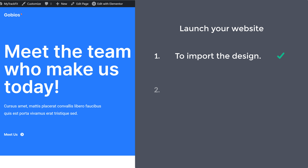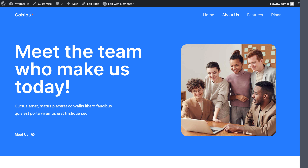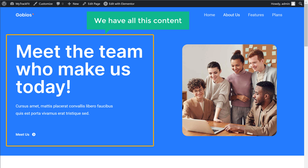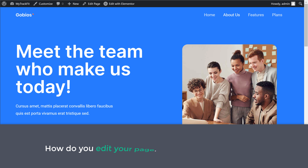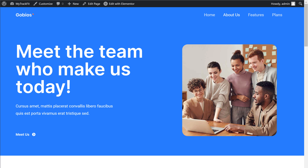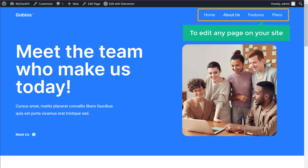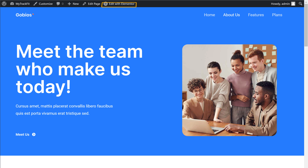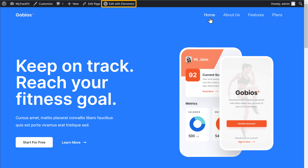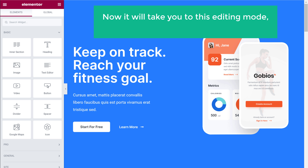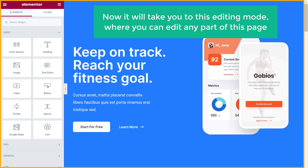So once you've got the design into your site, next let's go to step two, which is to edit this content. Here you can see that we have all this content — how do you edit your page to add your own content? To edit any page on your site, just go to the page and click Edit with Elementor. So let's say you want to edit the home page — just click Home, then click Edit with Elementor. And now it will take you to this editing mode where you can edit any part of this page.